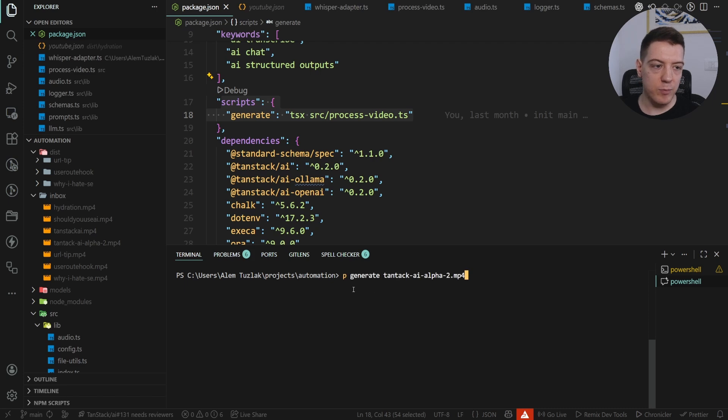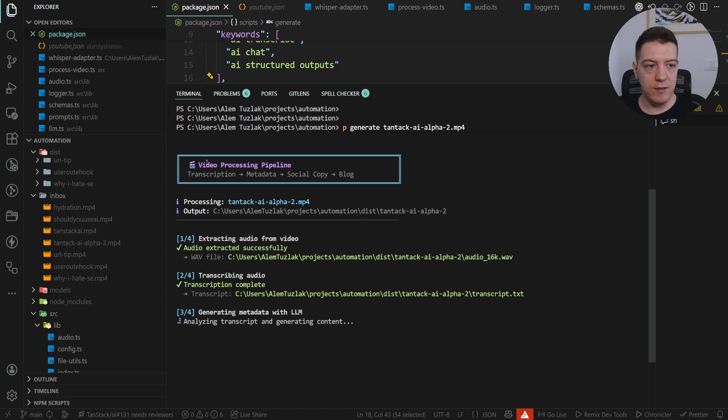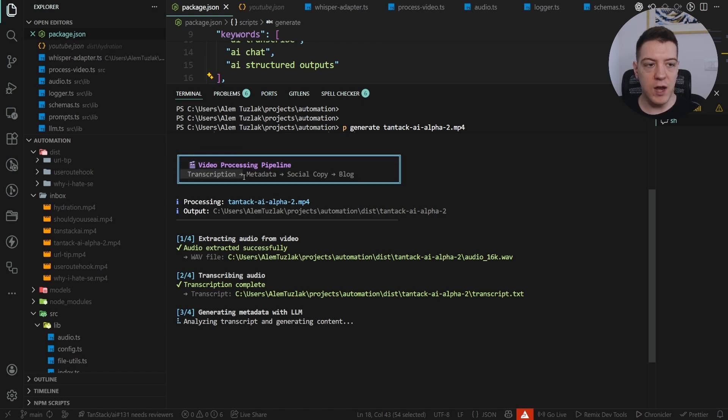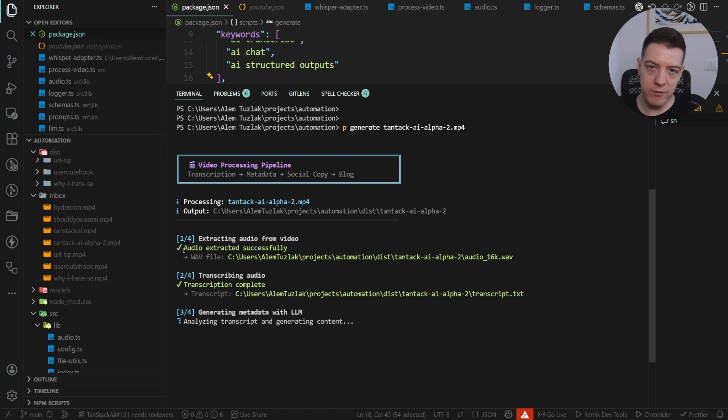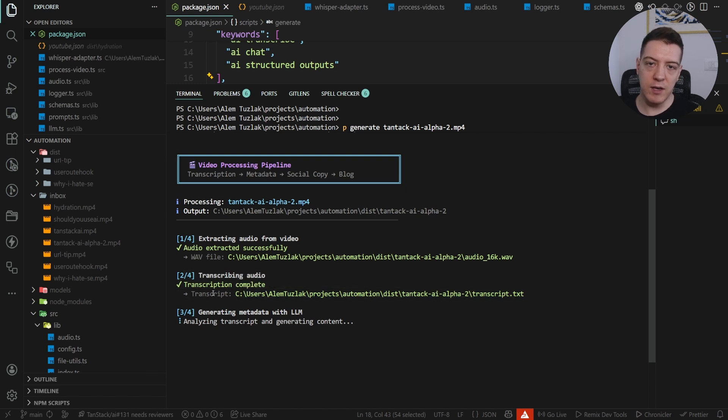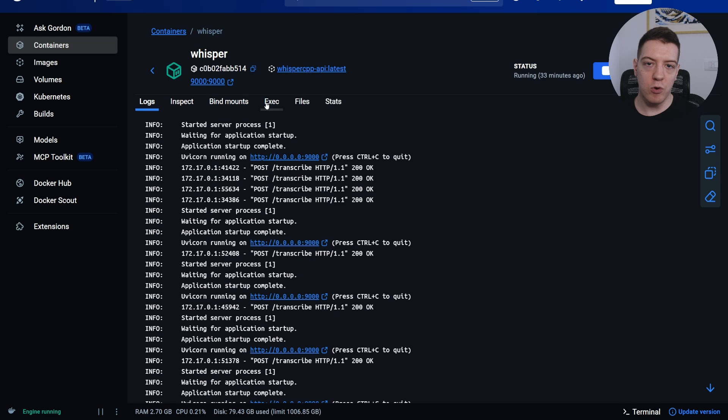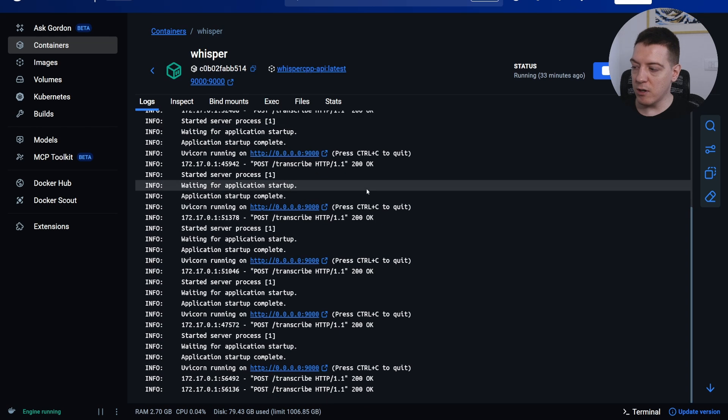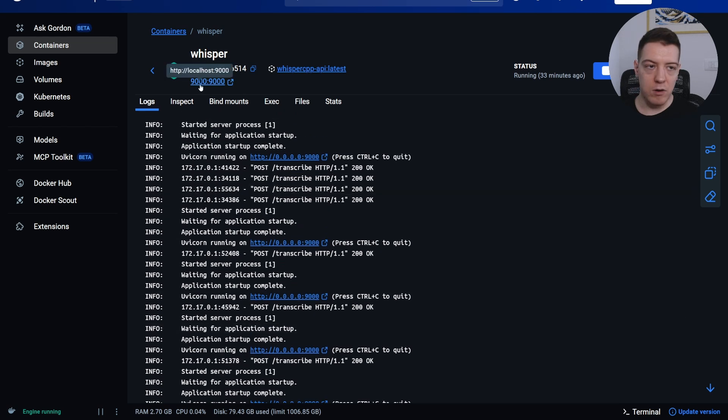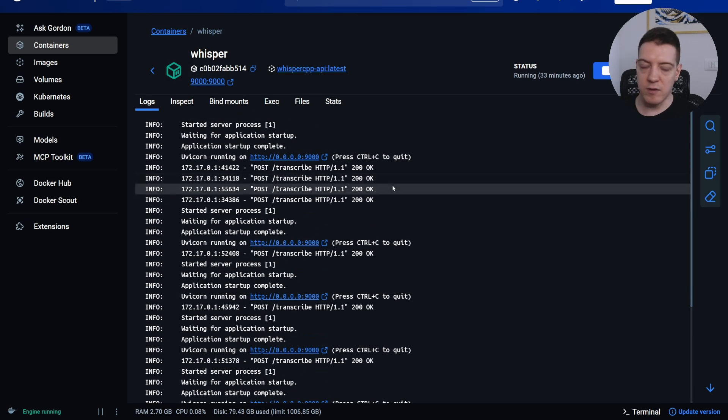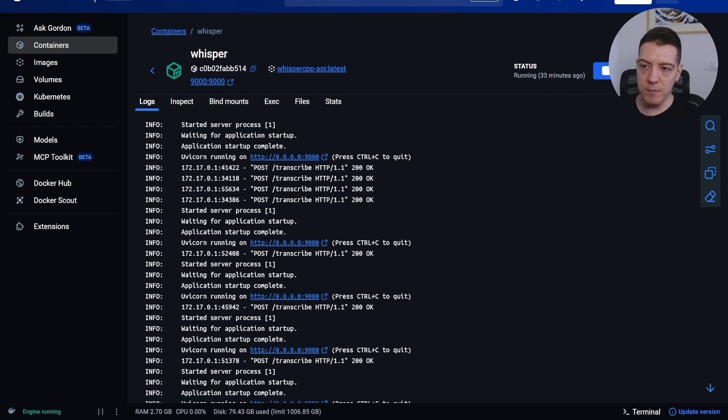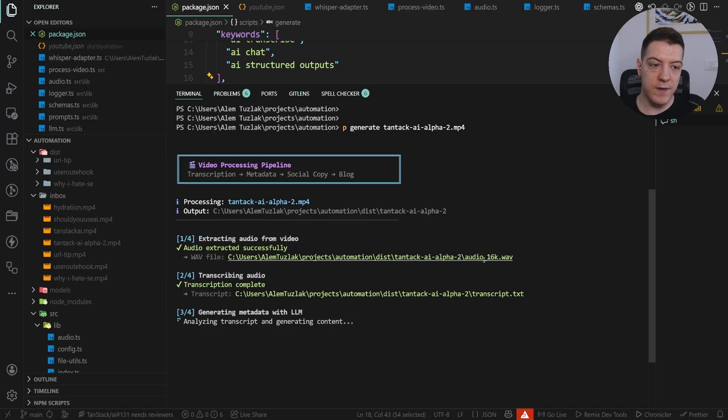So, for example, p generate TenStack AI alpha 2, and if I click enter, what this does is it starts the process. It first transcribes the video, and actually what it does first is drags the audio from the video. So it creates an audio file, then it transcribes the video. And how it transcribes it, it basically feeds it to a Docker instance of Whisper. And if I check out my Docker, you can see that I have a local Whisper model running on port 9000 and this gets HTTP requests and transcribes the video and then sends it back to me.